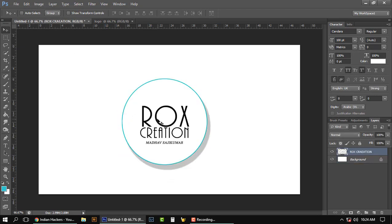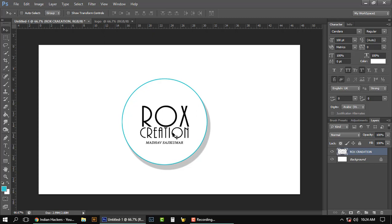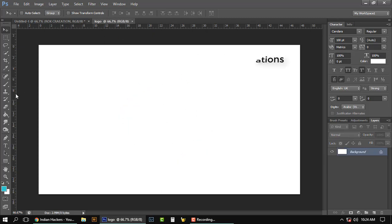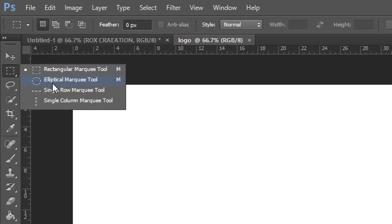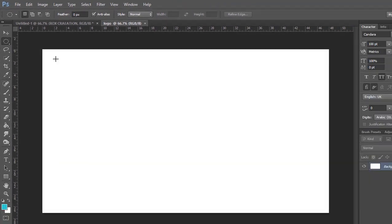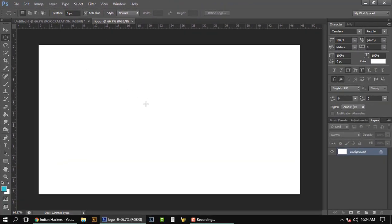Select the elliptical marquee tool and create a new layer. Hold Alt plus Shift so we'll get a proper circle, and then release.